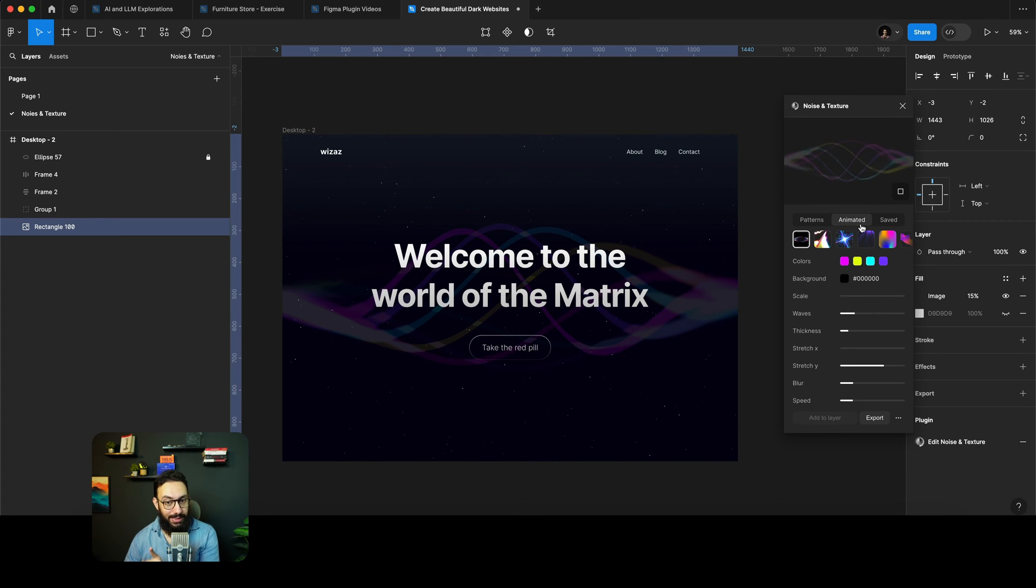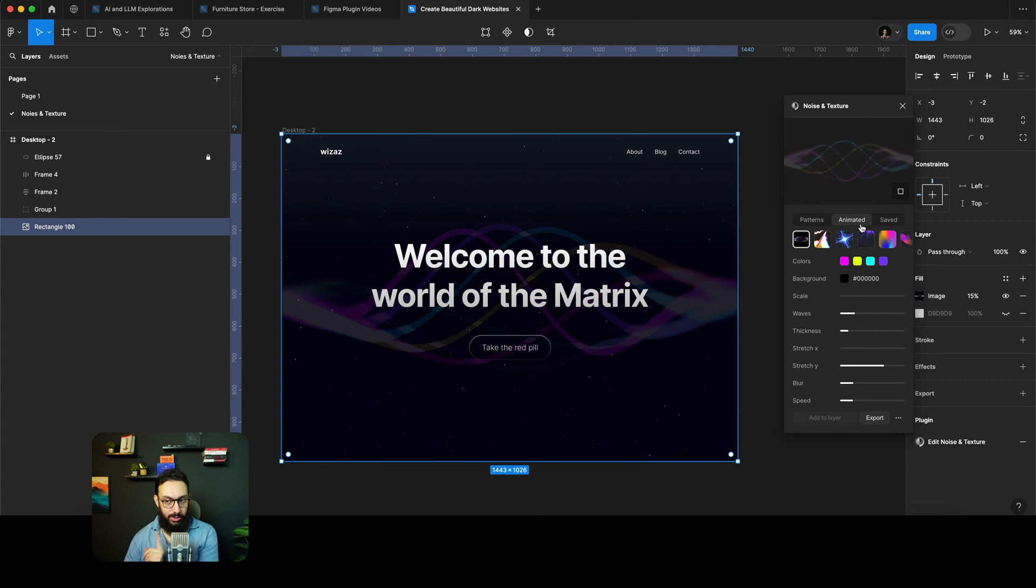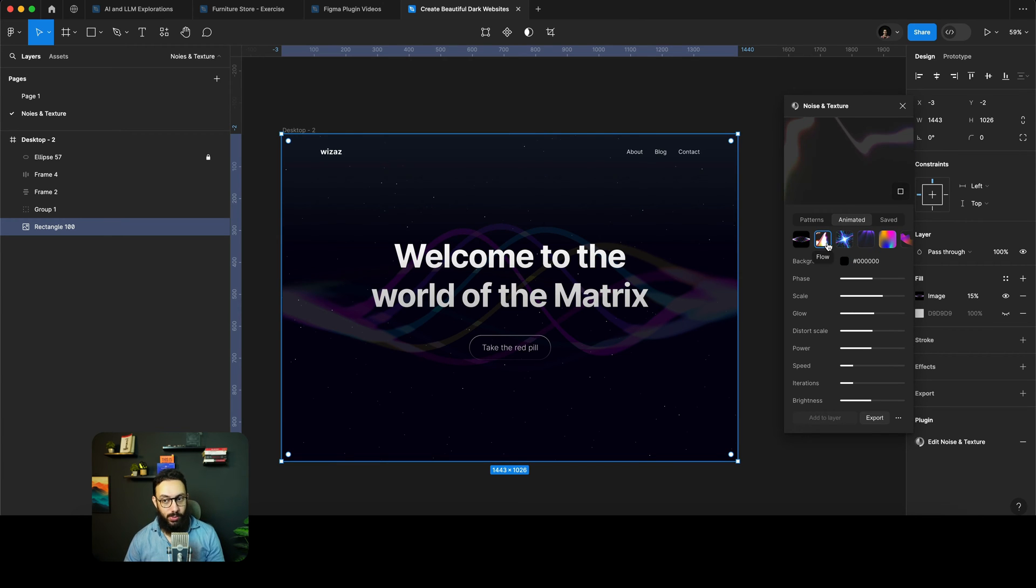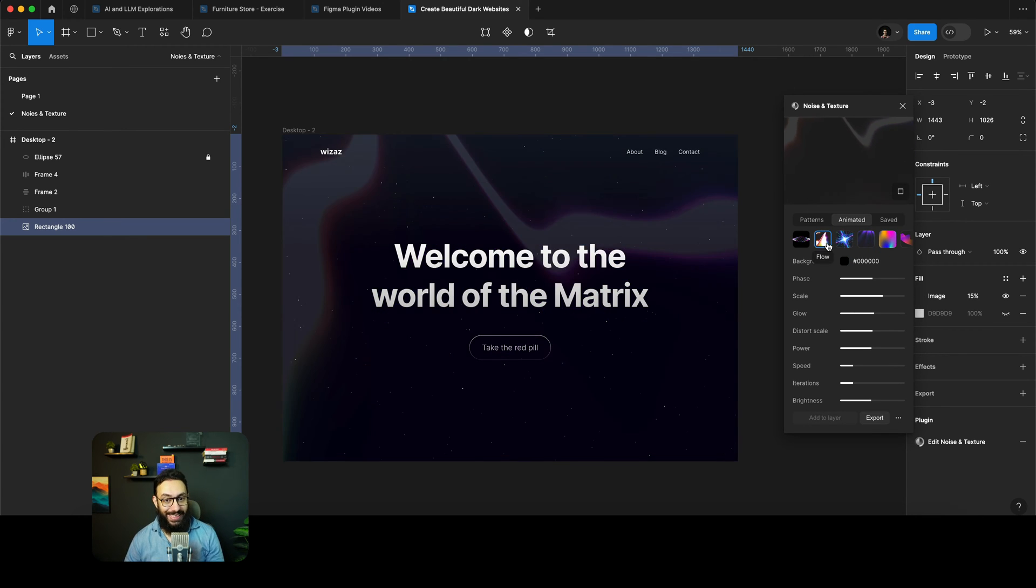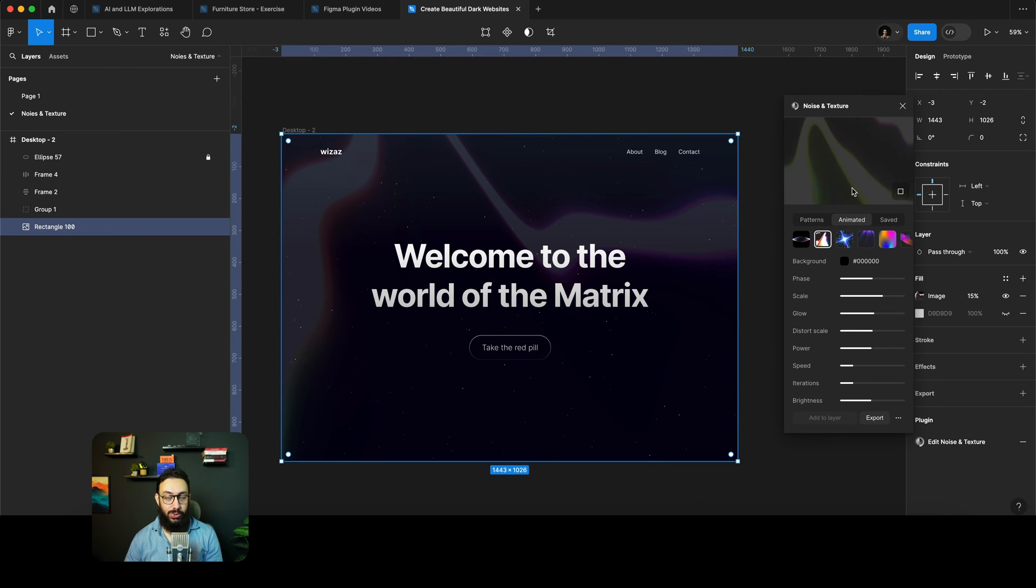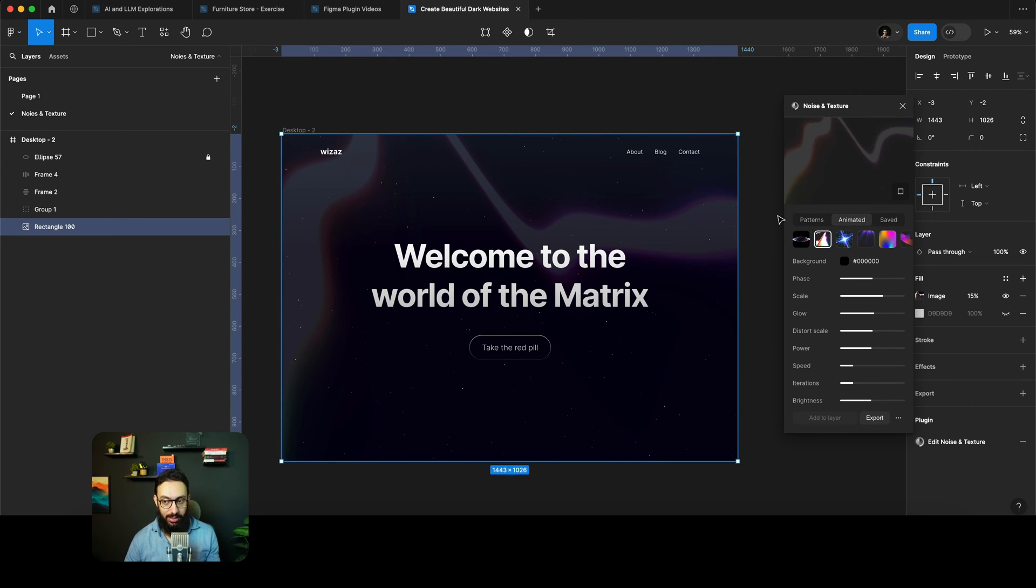I want to talk about the animated noise and visuals that this plugin basically provides. I mean, most of the visuals are really insane, in my opinion. And these are animated. So it's not like you're just exporting an image here.